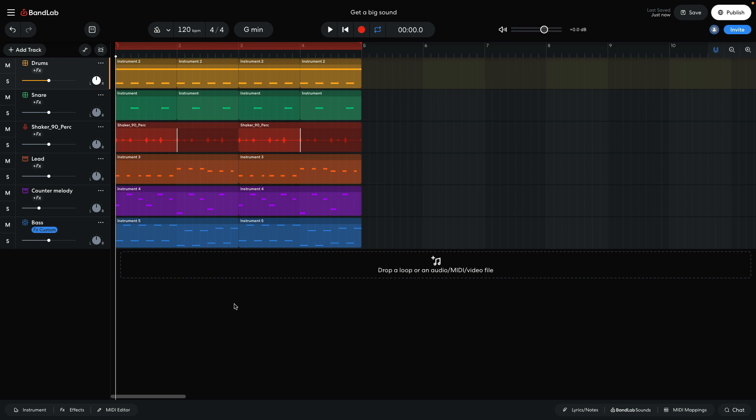This sketch comprises three drum tracks: a main drum track and separate snare and shaker tracks, a lead track, a counter melody track, and a bass track.